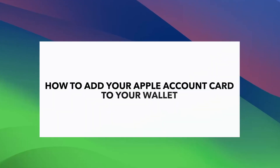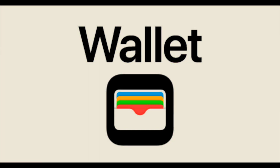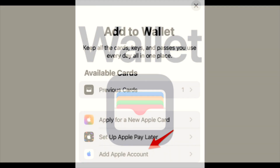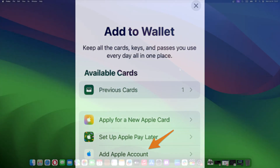Adding the Apple Account Card to your wallet is straightforward. Here's how. Open the Wallet app on your iPhone. Tap on the Add Card button, then select Add Apple Account. Enter all the details necessary, then your Apple Account Card will appear in your wallet, ready to use with Apple Pay, App Store, and more.